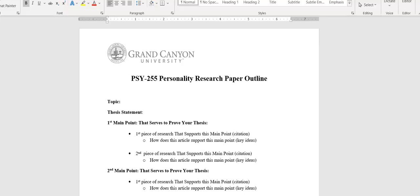You have to refine your search to scholarly sources. The only way you can know that you have that is through the GCU library. So no websites. Depending on how many websites used, you can get a complete zero on the assignment.